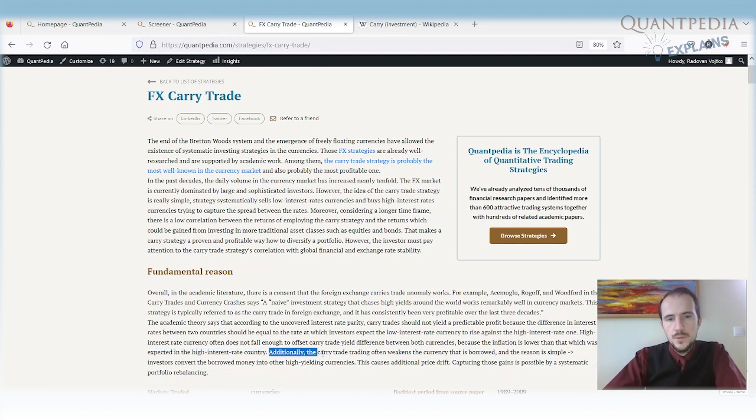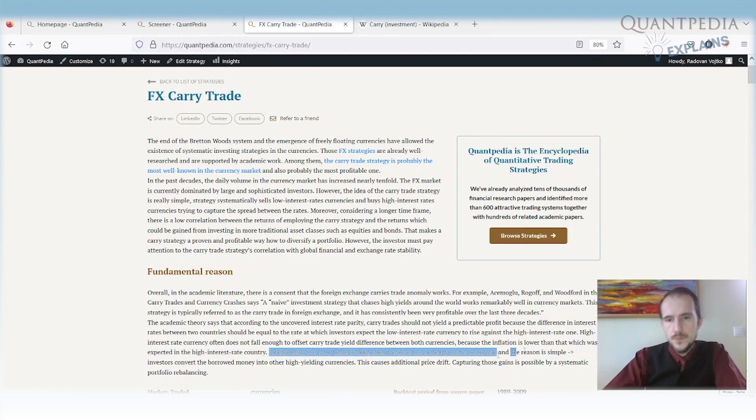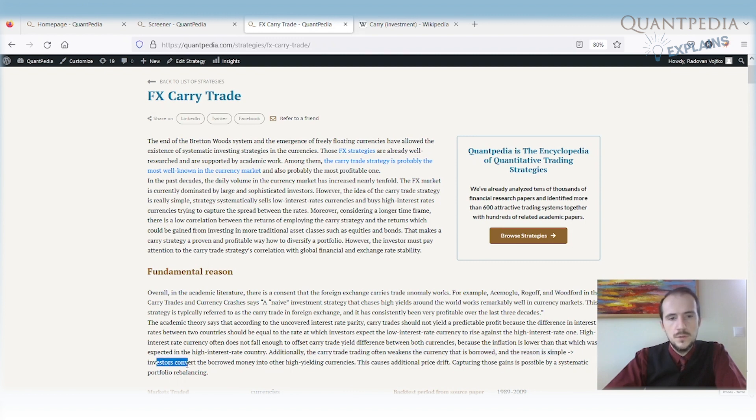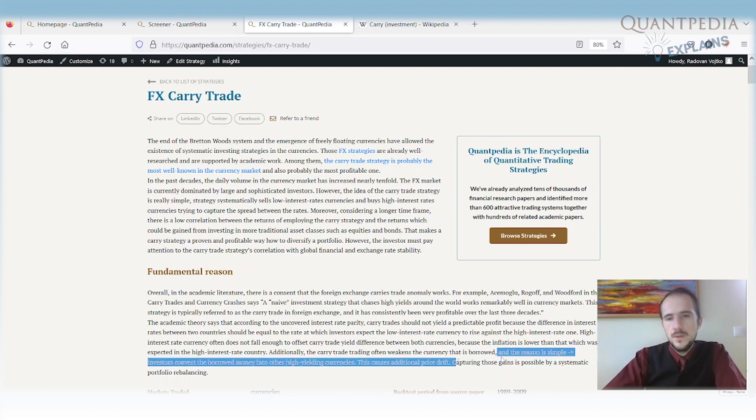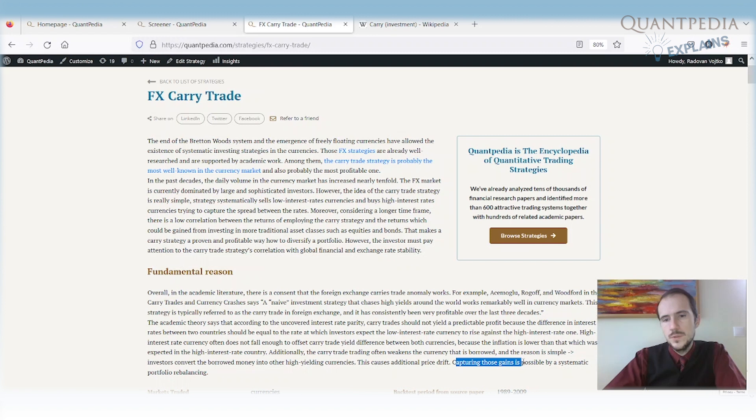Additionally, the carry trade often weakens the currency that is borrowed. The reason is simple. Investors are converting the borrowed money into the high yielding currencies and this causes price drift. So it weakens the borrowing currency and capturing those gains is possible by a systematic portfolio.